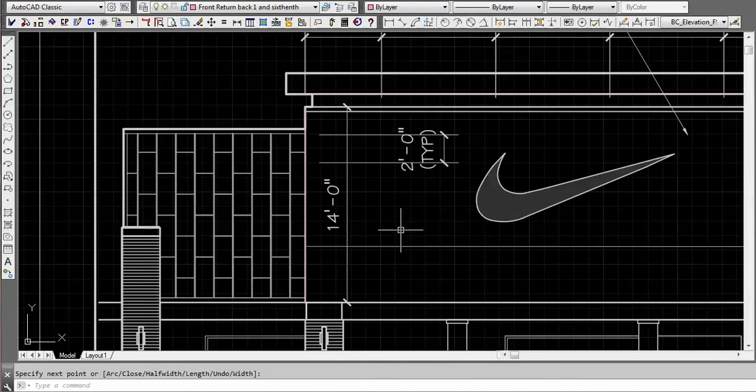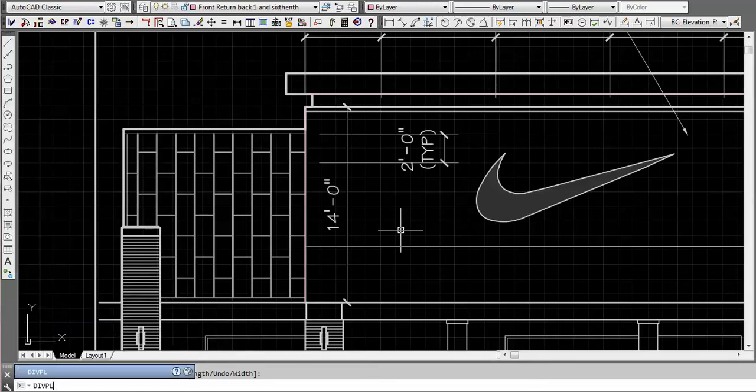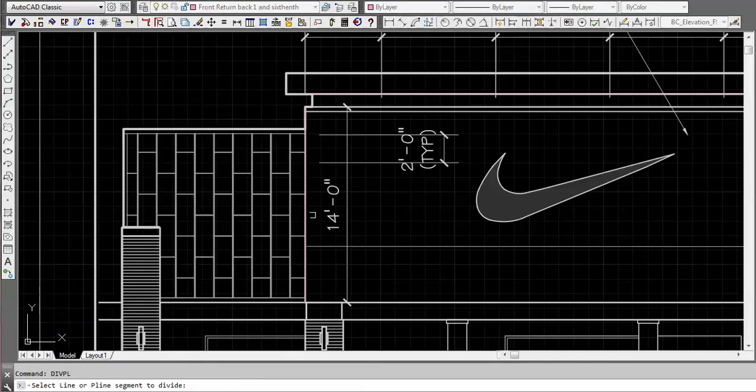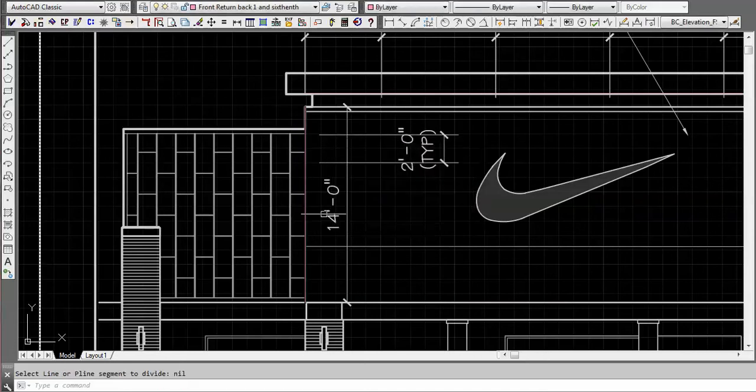We have a function called divide polyline, PL, and that's built into the composite panel builder. We're going to divide this up by seven. That's how easy that was.